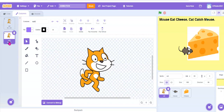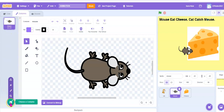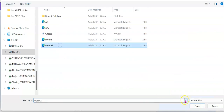Next, for the mouse — the mouse also has a second costume. Under costumes, go to the button nearest it and upload a costume, which is mouse 2.